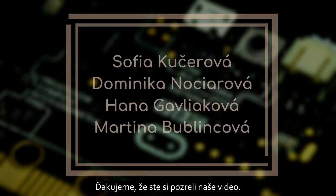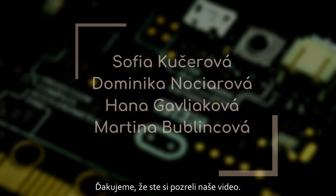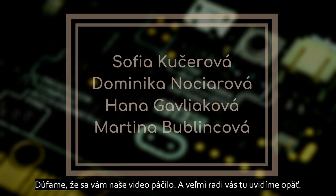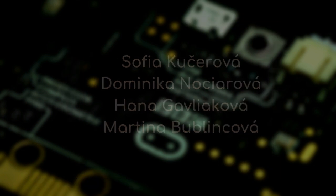Thank you for watching. We hope you liked our video and will be super happy to see you again.